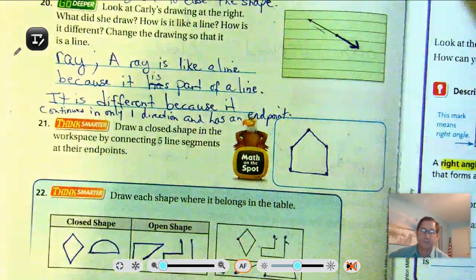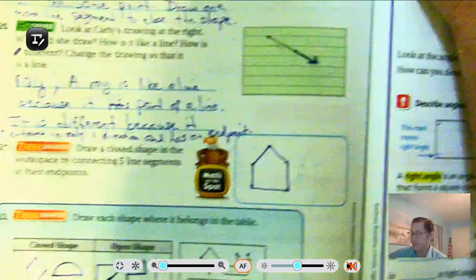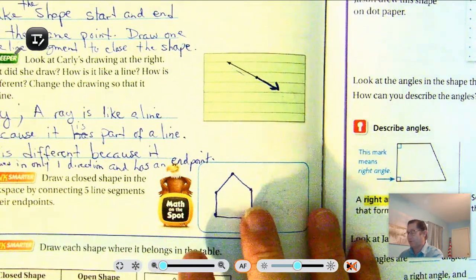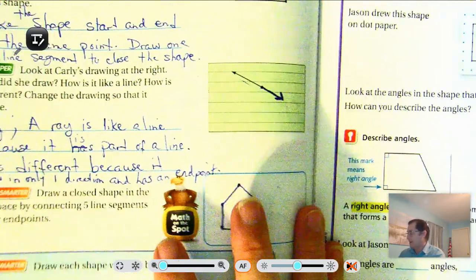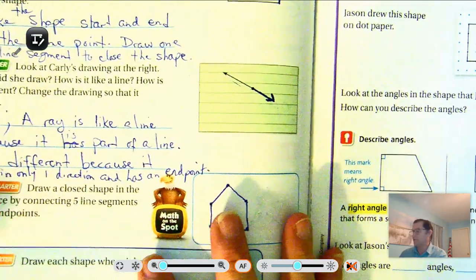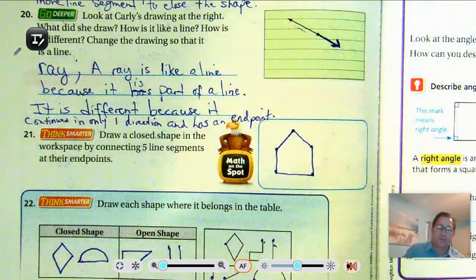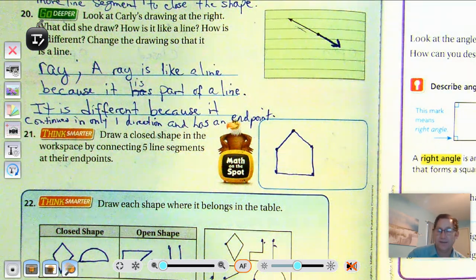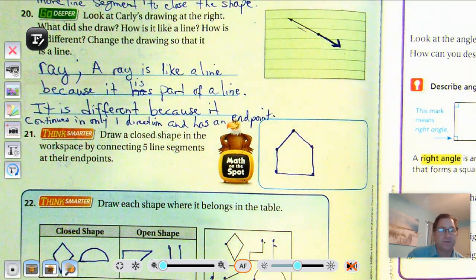Make sure you practice the vocabulary terms for each lesson in this chapter. Our next lesson will be describing angles in plane shapes. Until then, may the numbers always be in your favor.